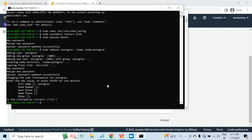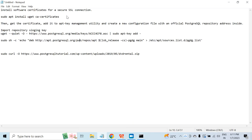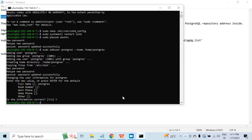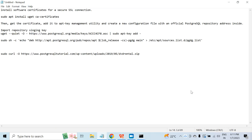Now you can start the installation using the postgres user, or you can do the installation using the Ubuntu user as well. I'm going to use the Ubuntu user for the Postgres installation because it doesn't matter — you just need root permission. First, I will have to install the software certificate for secure SSL. This has nothing to do with the Postgres installation but is required for SSL. I will run this command and hit enter, and this is done.